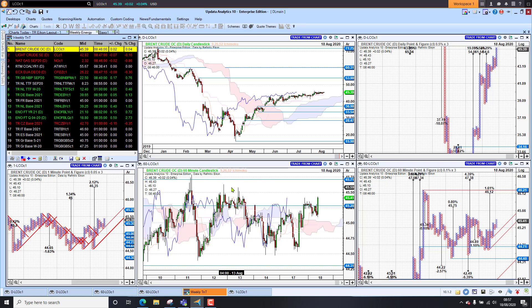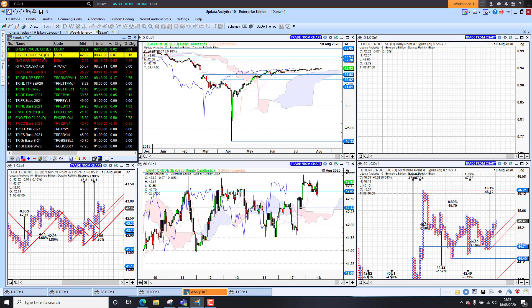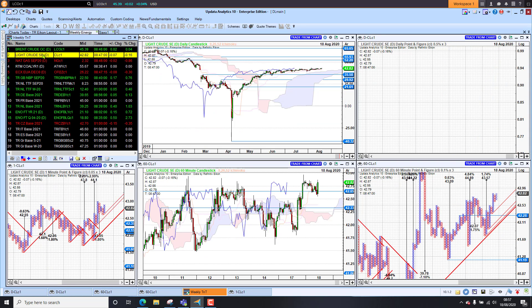Looking at energy, Brent crude is sticking to $45 really like glue — we are stuck in this range at the moment. It's hard to call which way we're going to break, but at the moment it's holding the gains, which is bullish, though we may see it rolling over as well. We just have to wait for the break.